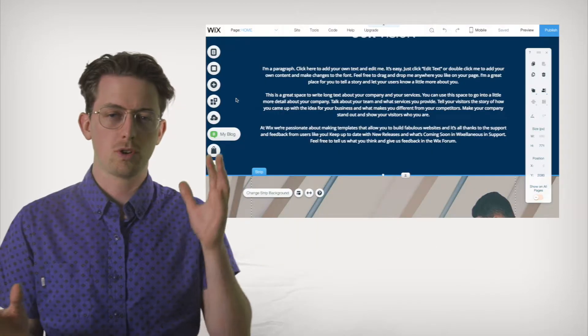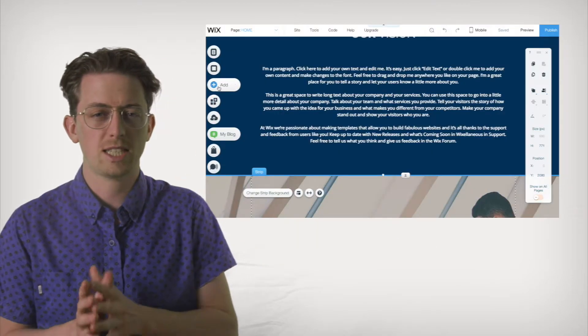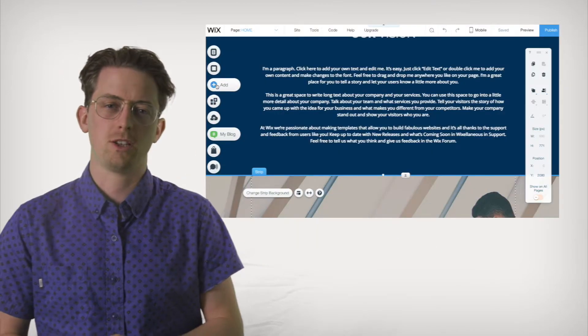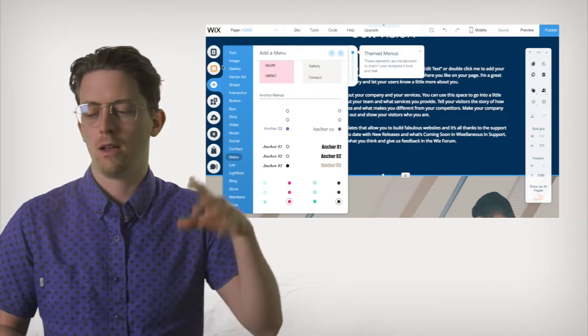I would summarize the Wix philosophy as this: give the user as many options as possible and let them make sense of it. For example, there's a ton of elements you can add to your website.